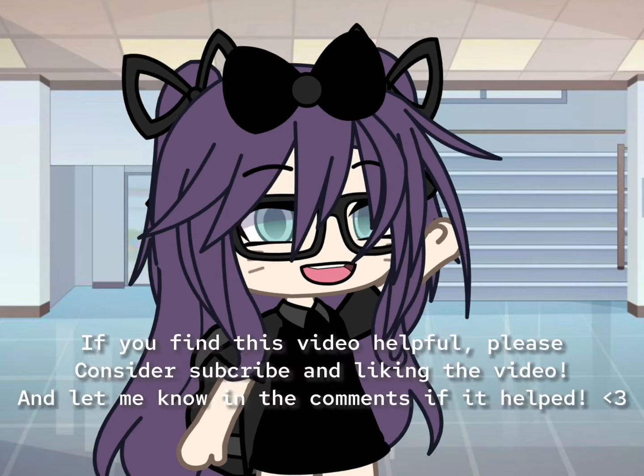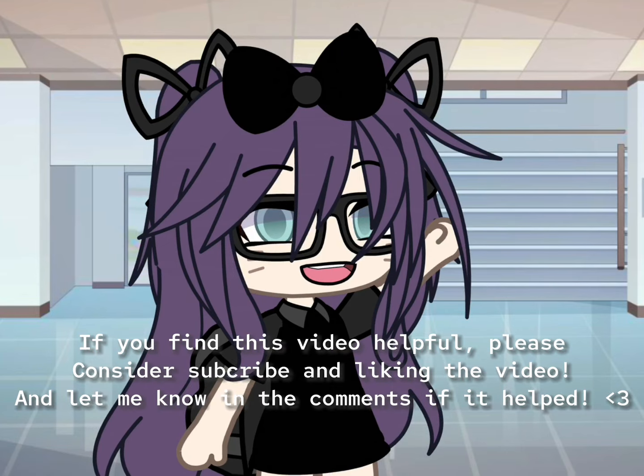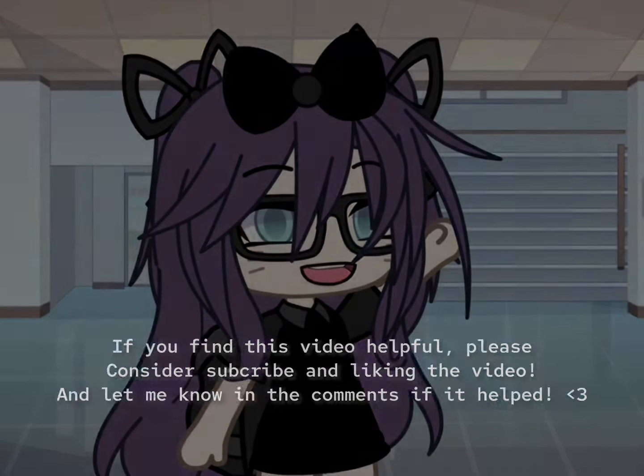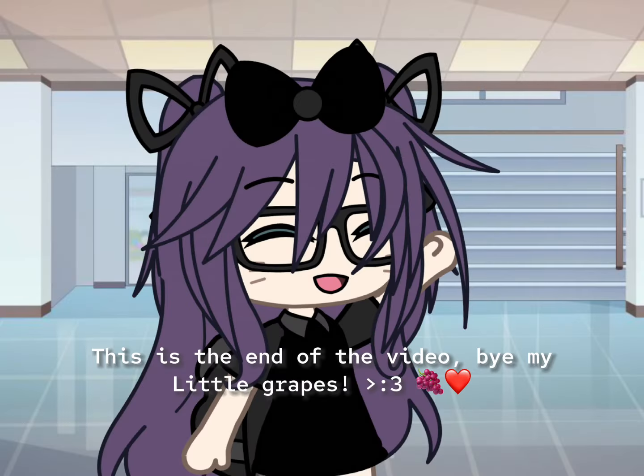If you find this video helpful, please consider subscribing and liking the video. And let me know in the comments if it helped. This is the end of the video. Bye, my little grapes.